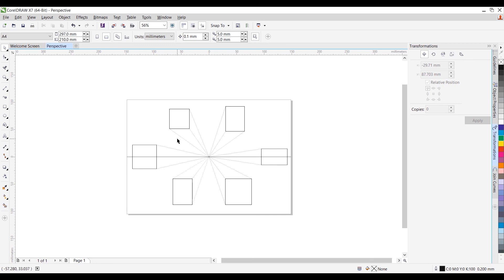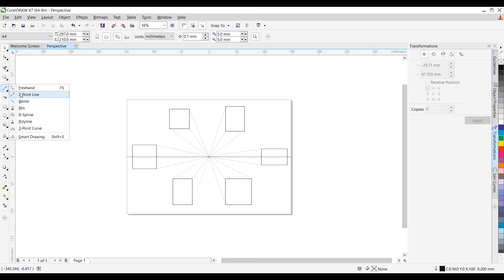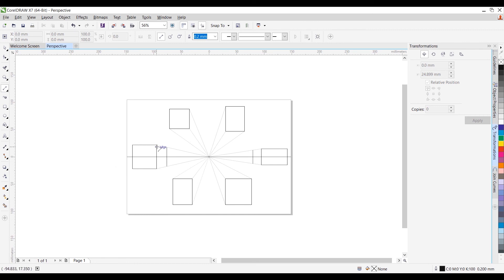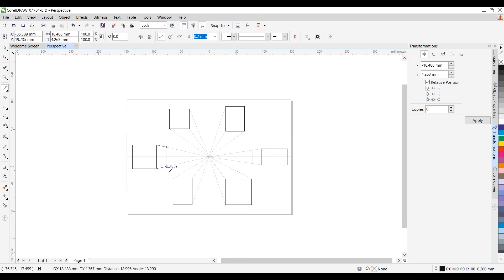Now we can start creating lines to create our cubes and cuboids. I'll activate the two-point line tool and create a straight line over here. For creating a straight line, hold the Shift key and place it at the edge. These two are quite easy — place it at the edge, then just cover these portions up like this. This will give a complete finished look.